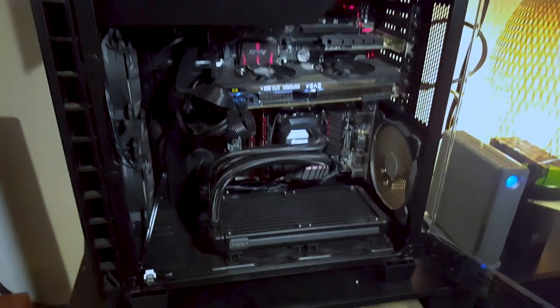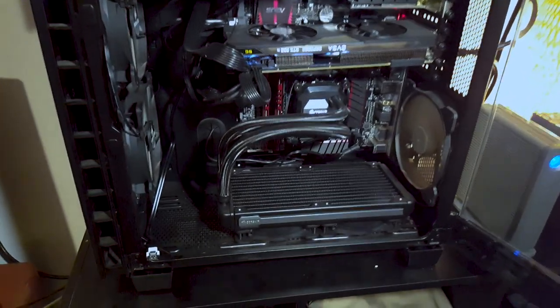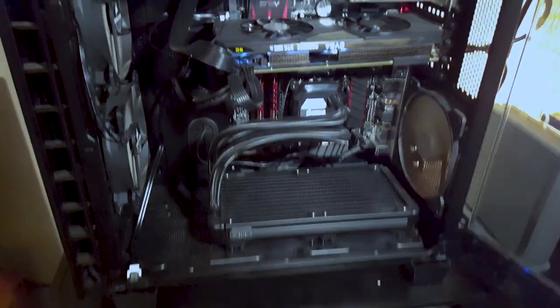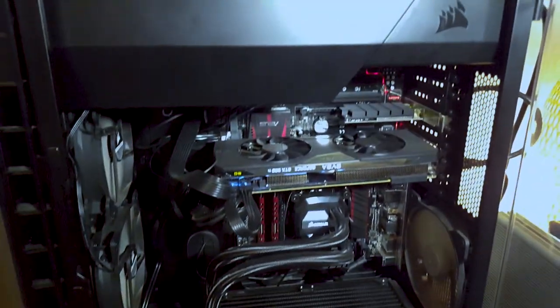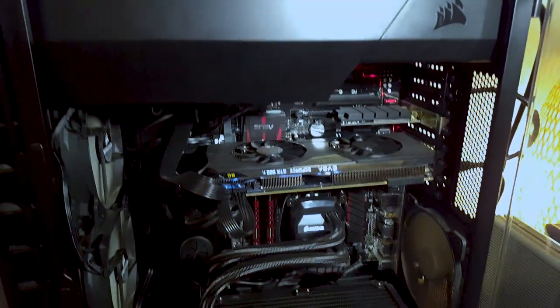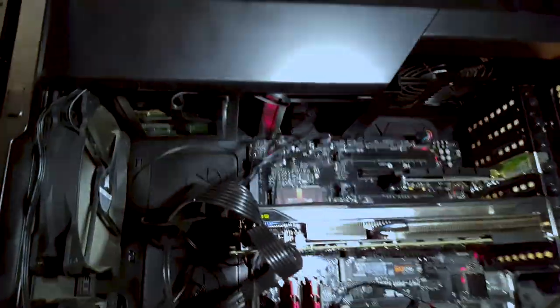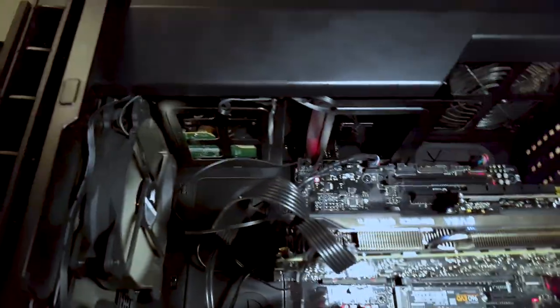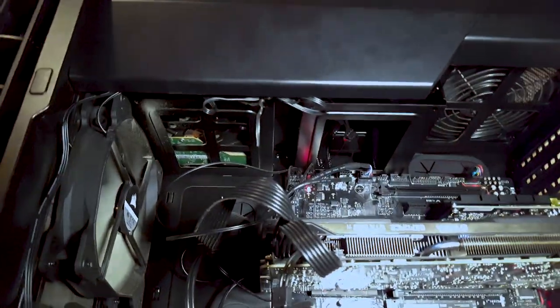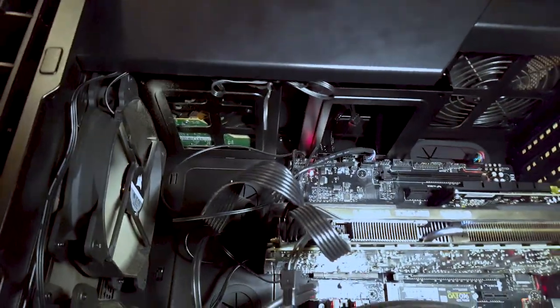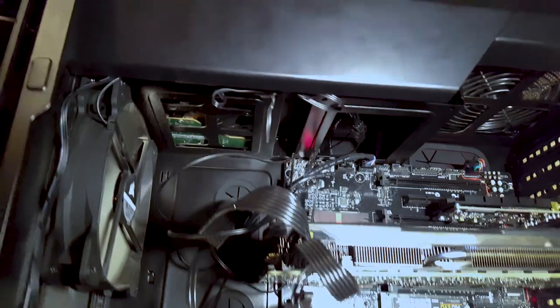You might be wondering how am I going to fit four hard drives into this small mid-tower case. There are actually two hard drive slots up there but that's not going to be enough for my four hard drives.